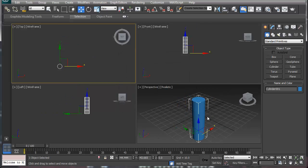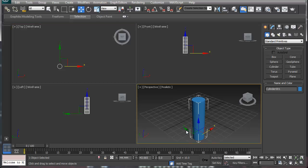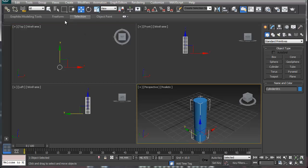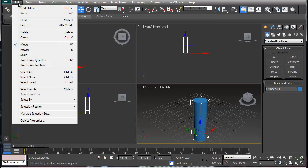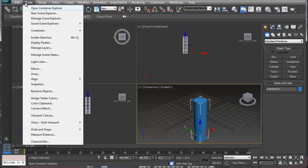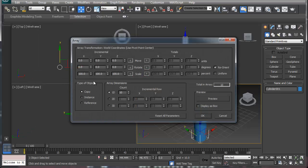There is another way to do it, and this is the third way that I'm going to show you. You go into your Tools menu and then you go into Array.